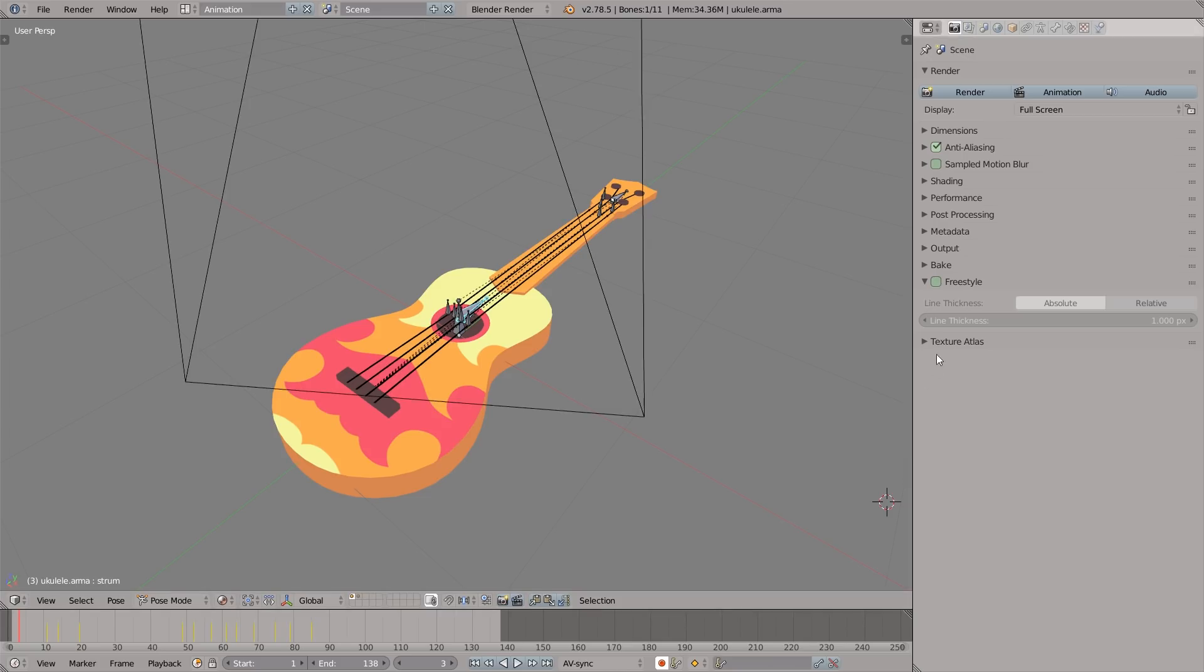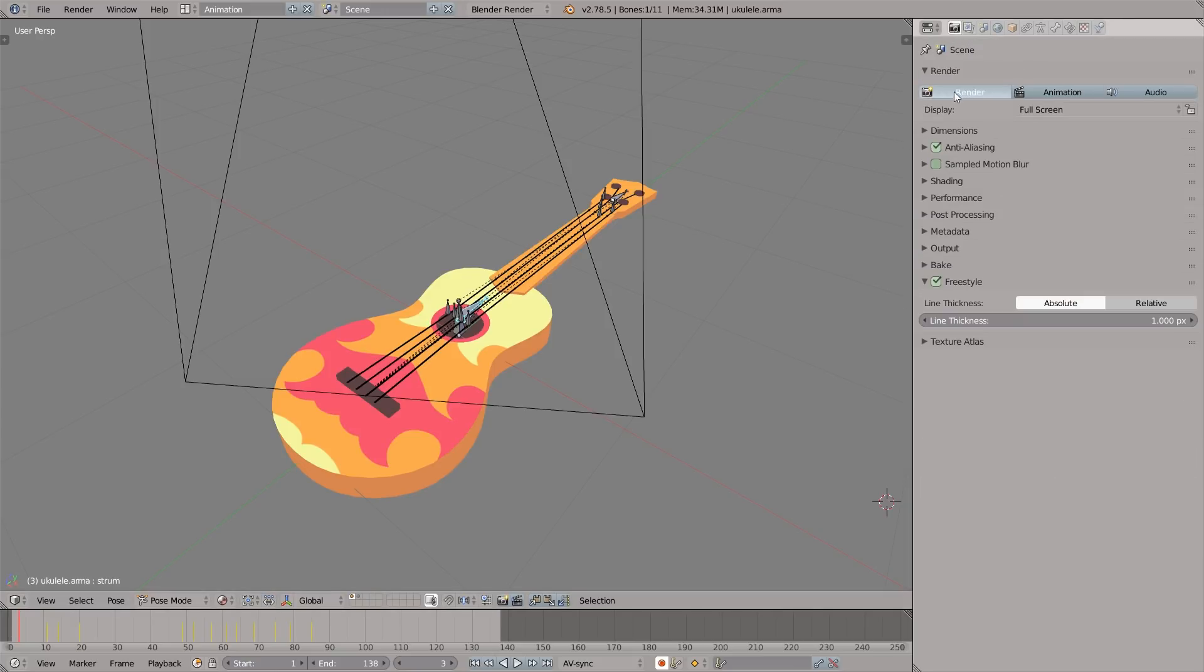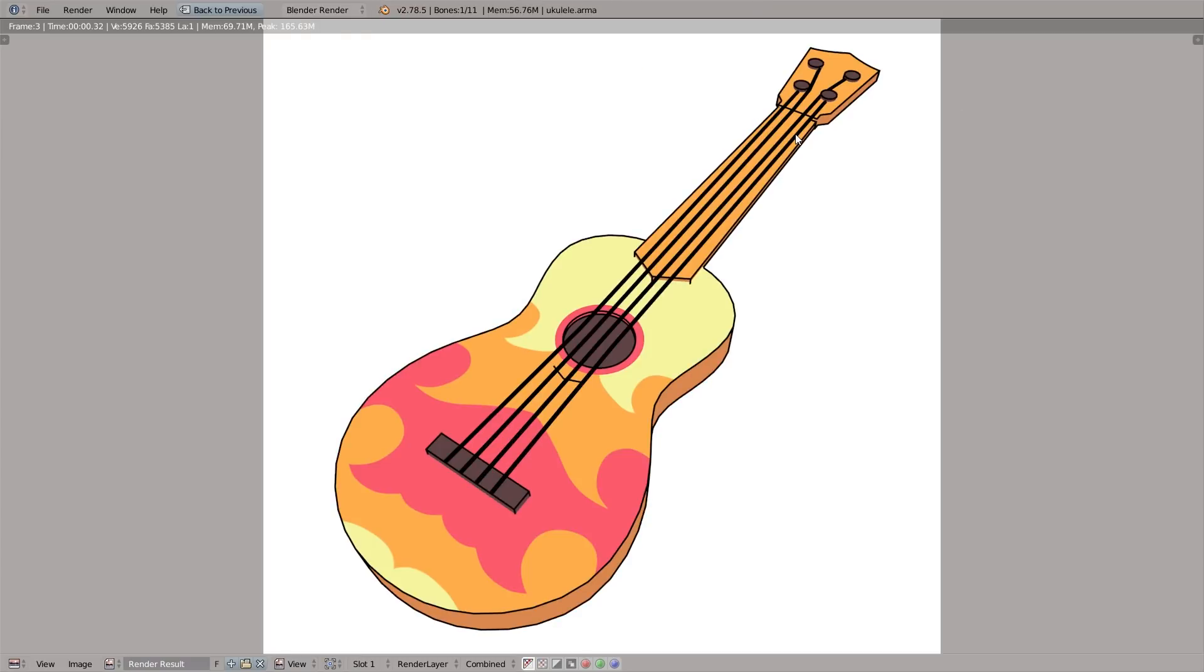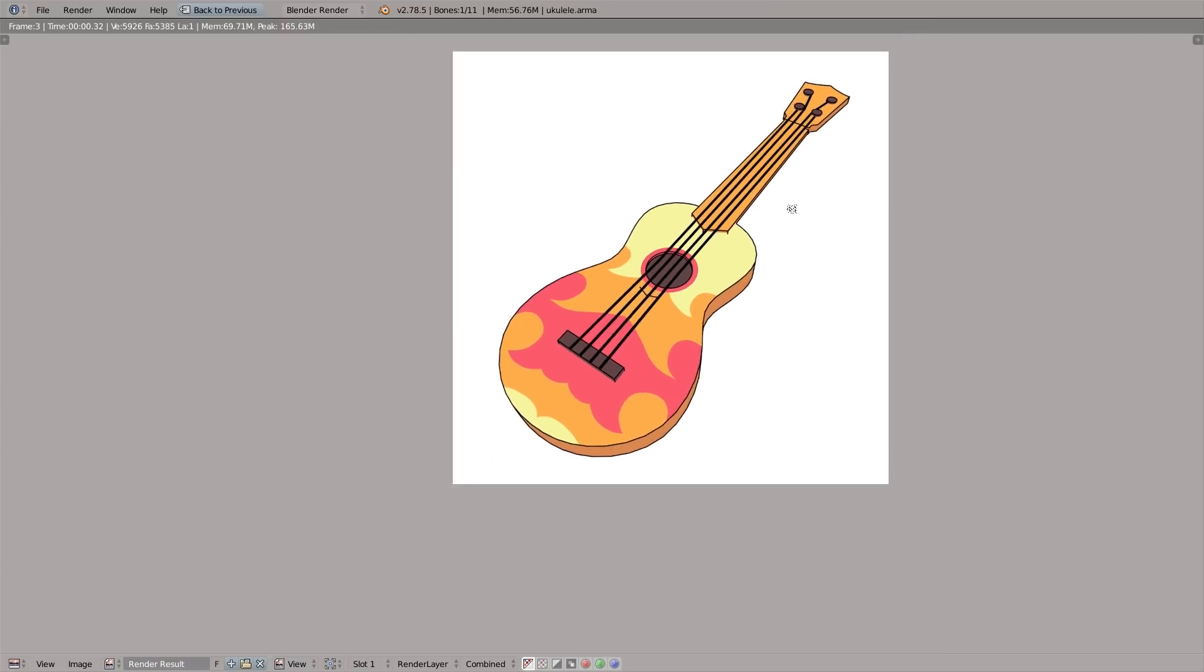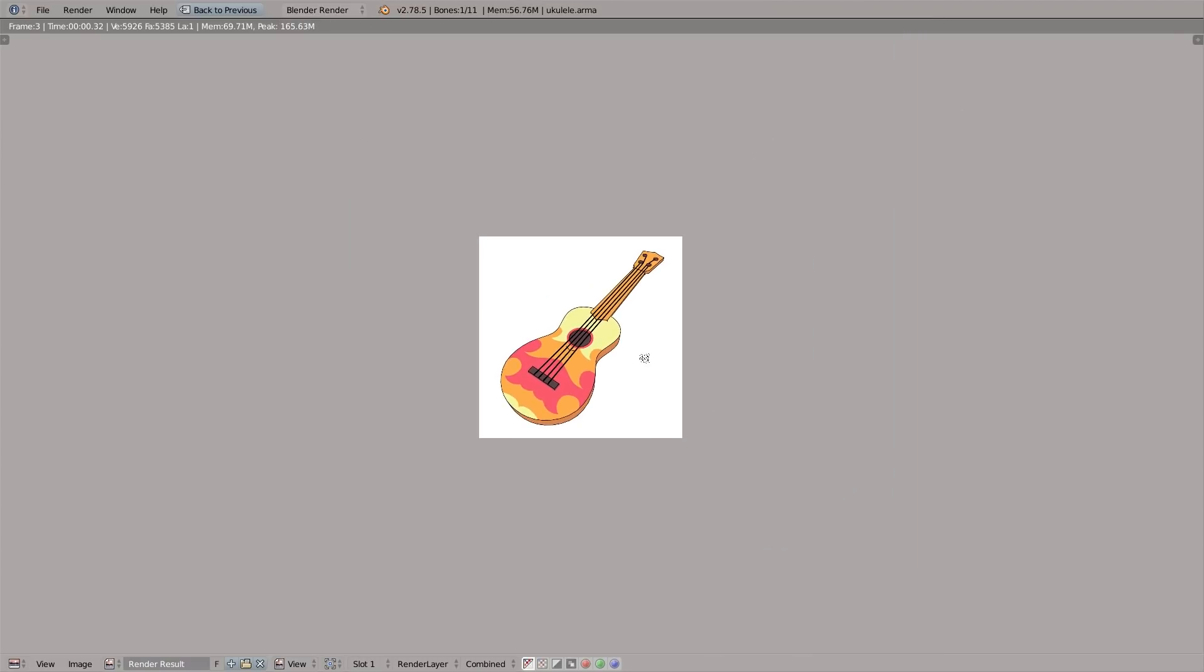Quick tip number eight: Blender has freestyle renderer. All we have to do is enable this freestyle checkbox. As far as I know, it's available in the Blender internal renderer. I'm just gonna press the render button and watch the beautiful stylized outlines. That is great for all kinds of stylized stuff.